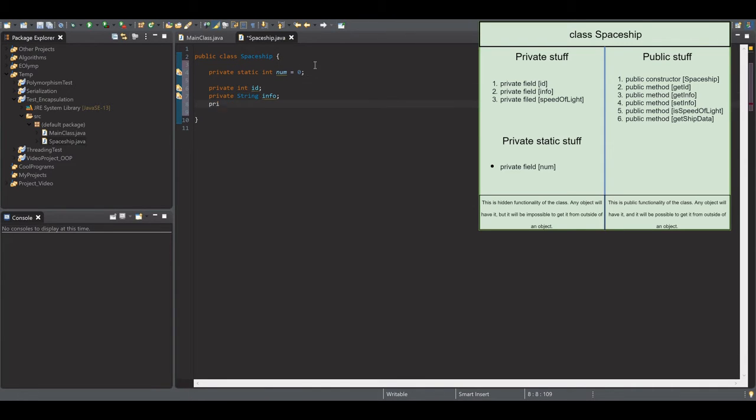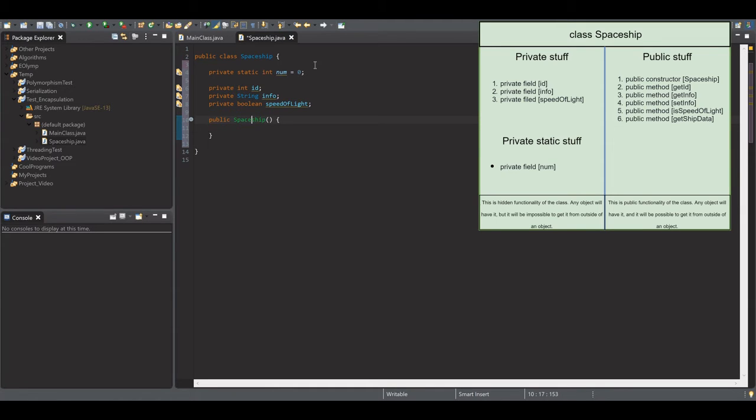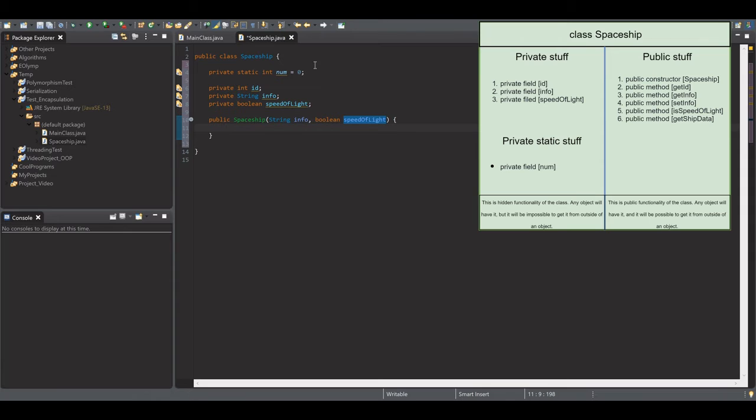id, info, and a boolean variable which describes if the spaceship can move at the speed of light. They are private fields.